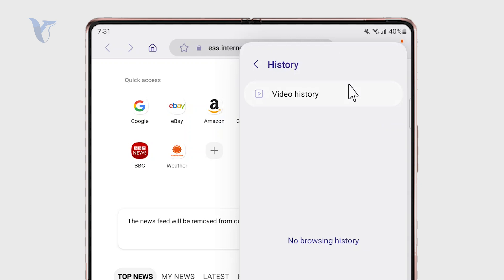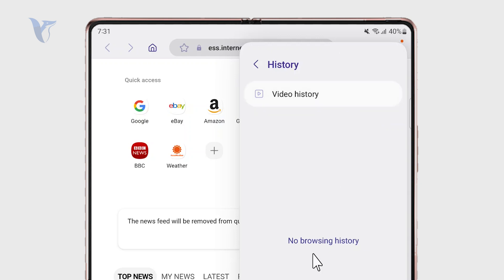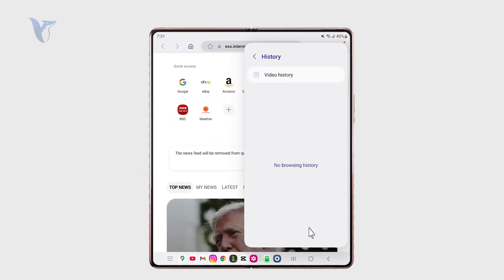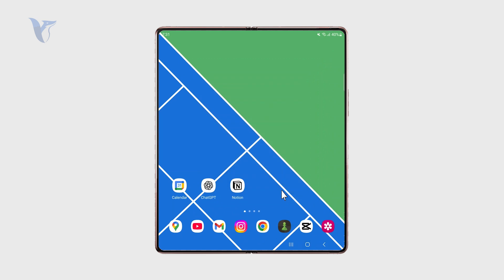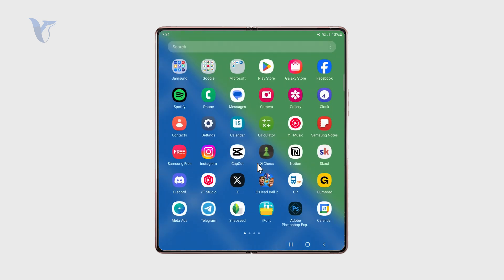Right now there is literally no history to be shown. The only important distinction is that you need to pay attention and do it separately for each browser you have been using.